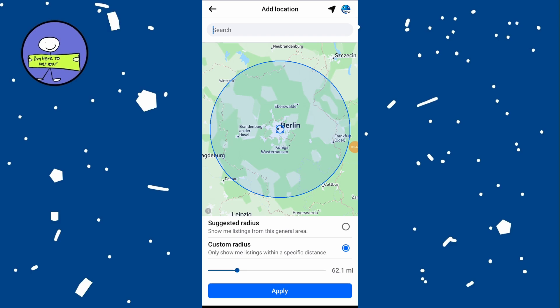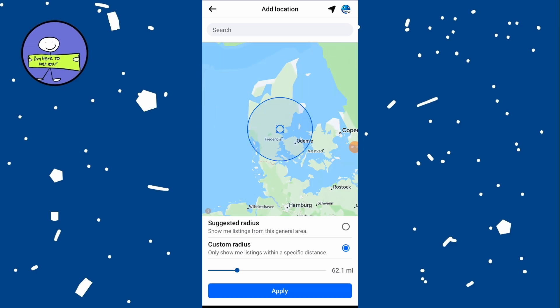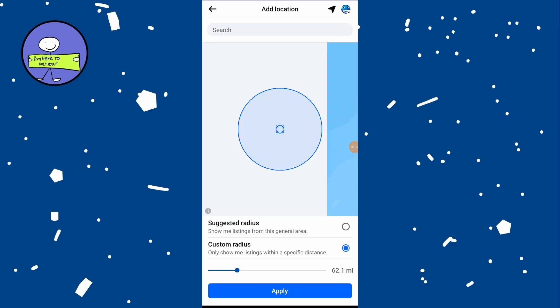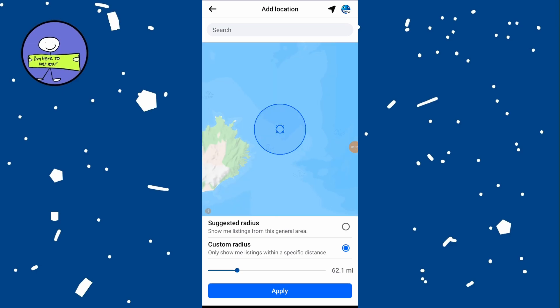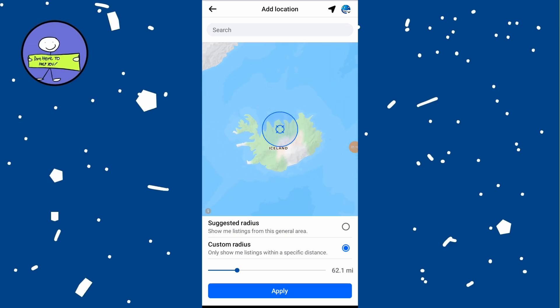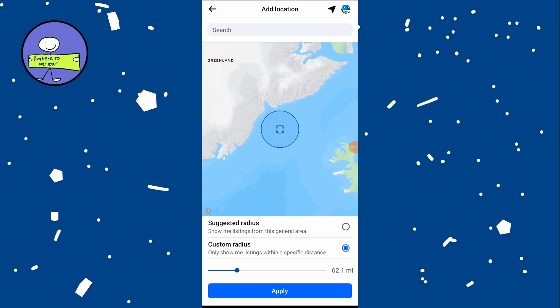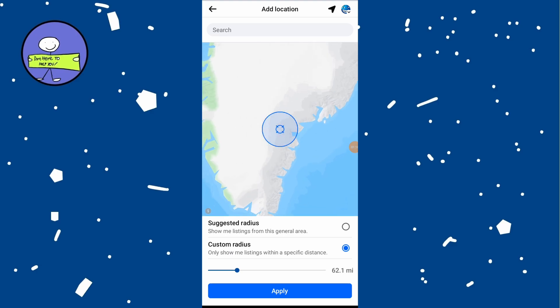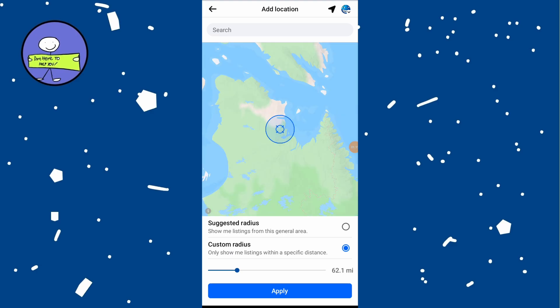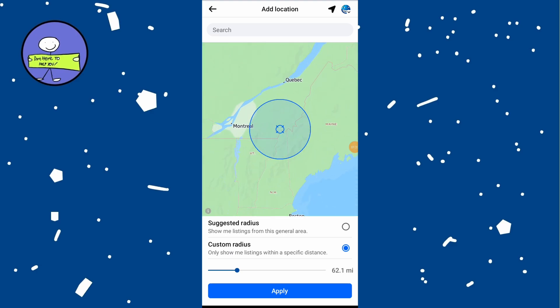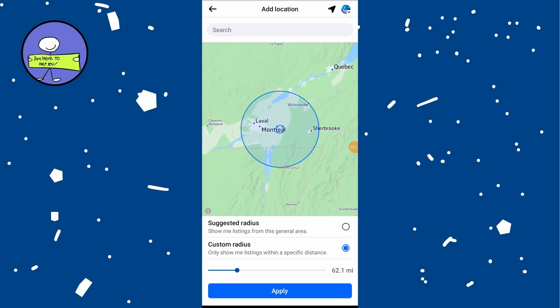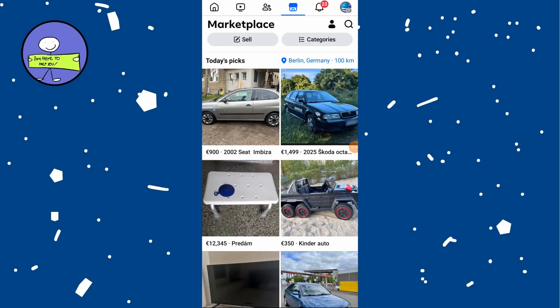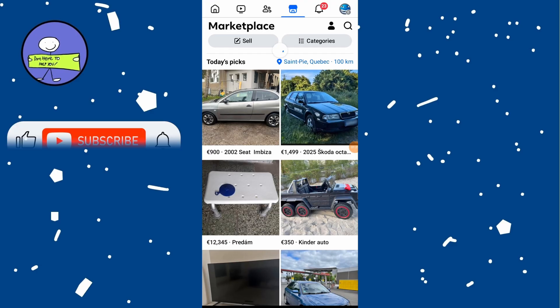After setting your location, you can either use the Custom Radius option to zoom in or out on the map to set your desired search area, or you can use the Suggested Radius for broader search options. Once you've set your desired location and radius, tap on Apply.